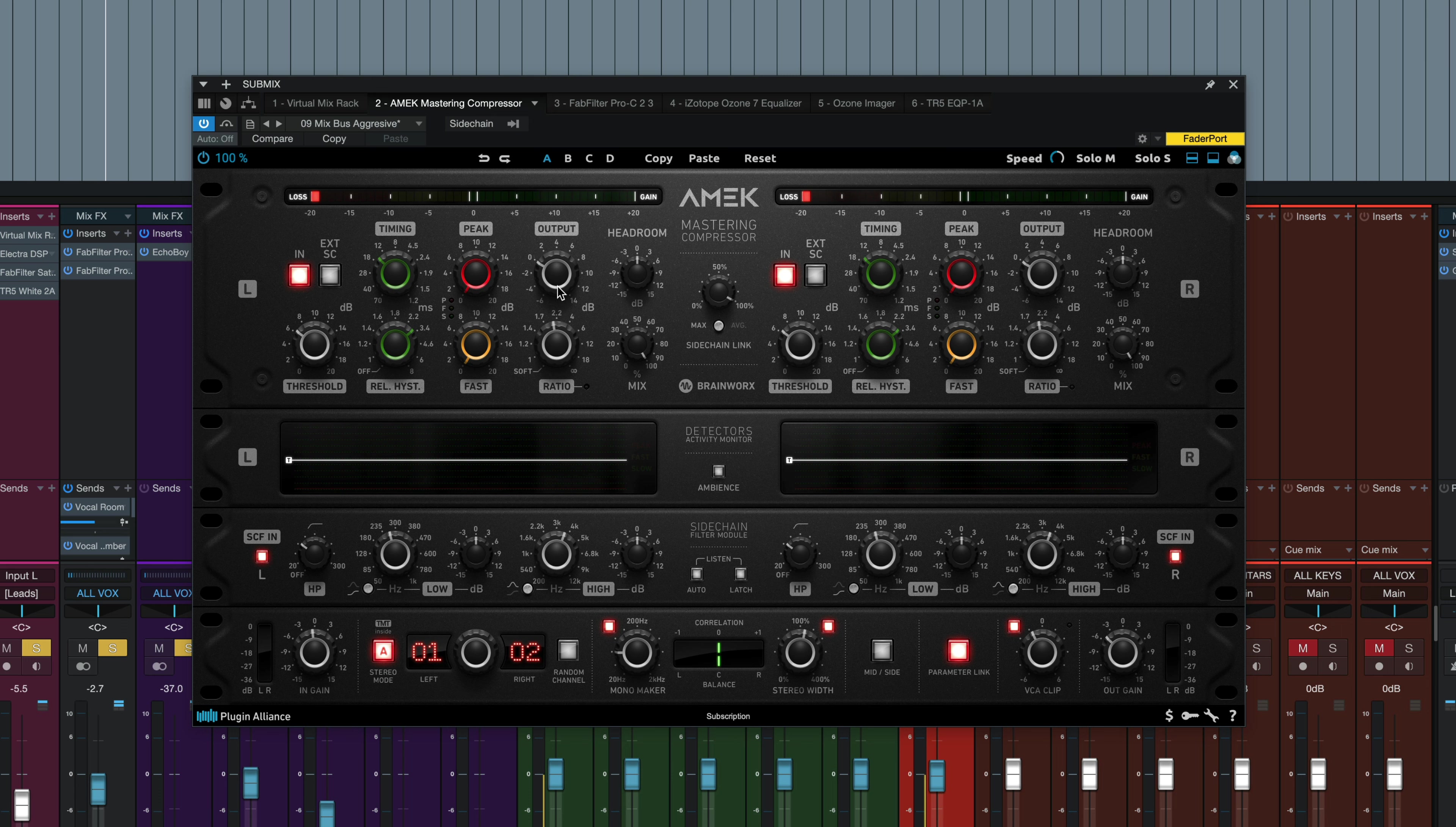We've got an output control, like most compressors. The headroom knob right next to it allows for more or less gain reduction without changing any other settings. This is great for tailoring presets to your material without changing any other controls. So if you choose a preset that you really like, but you're not getting the gain reduction you want, or you're getting too much gain reduction, you can just move the headroom knob and not change any other controls.